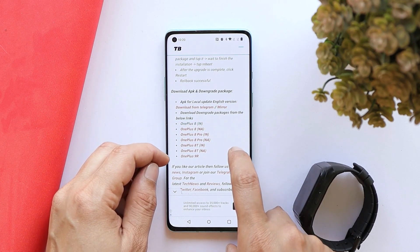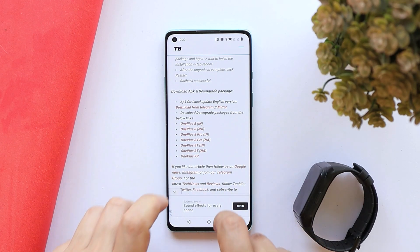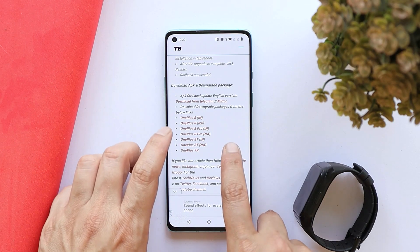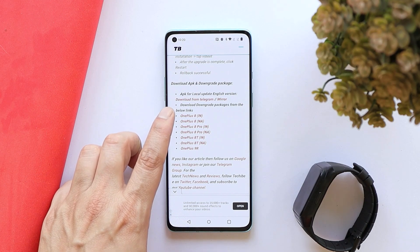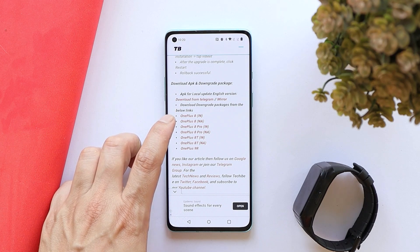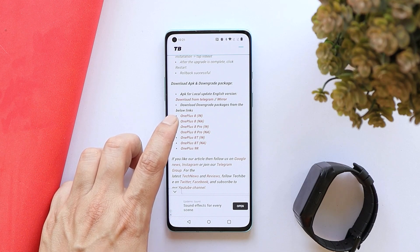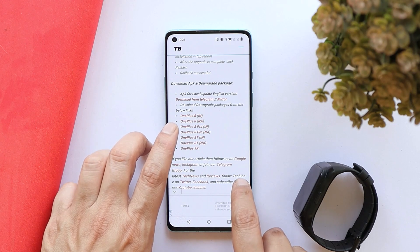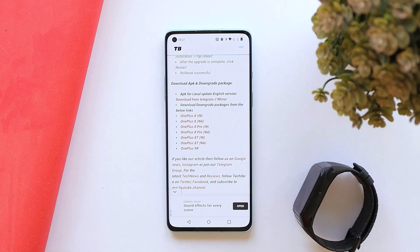You'll also find downgrade links for all OnePlus 8 series devices and OnePlus 9R. If you still get an error while downgrading — for example, on the previous open beta 1 build I was not able to downgrade using the file for the Indian region — in that case, you can use any regional file to downgrade to OxygenOS 11; it will not affect anything on your device.